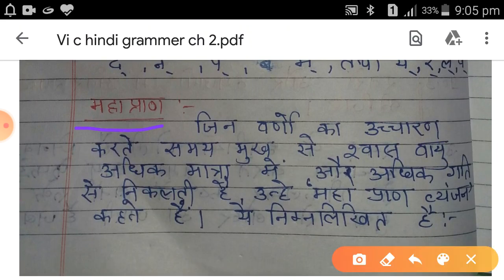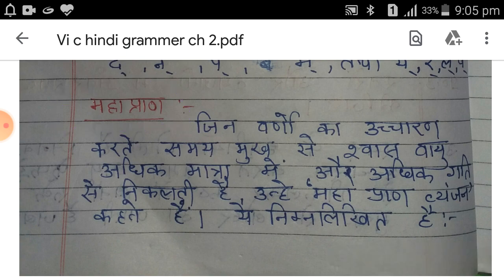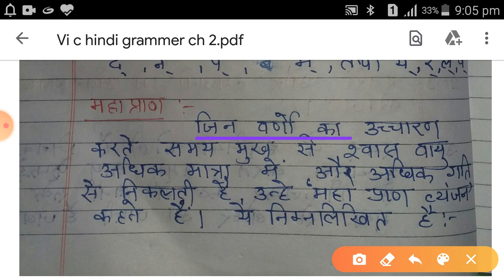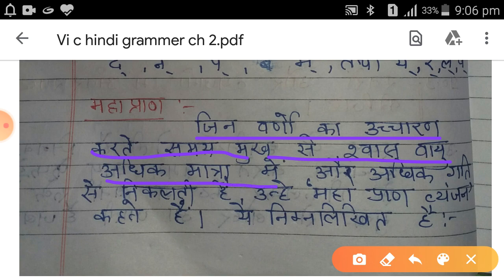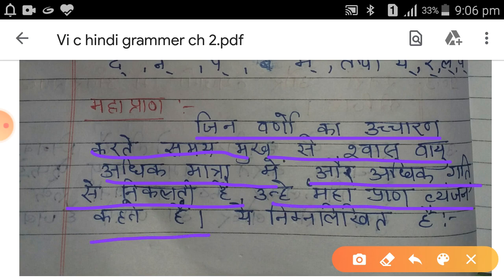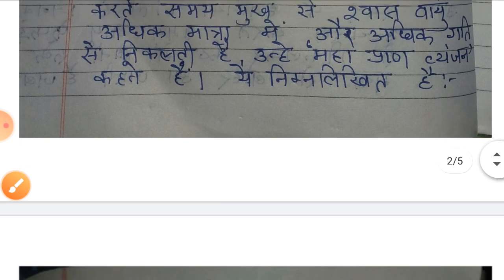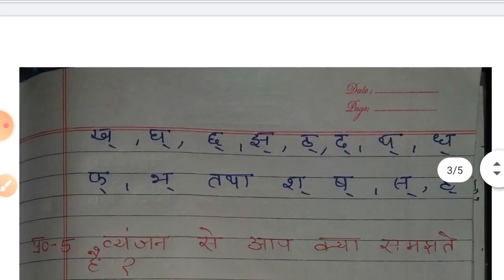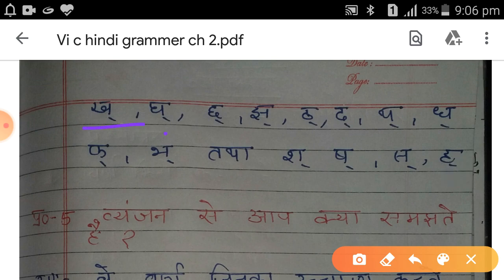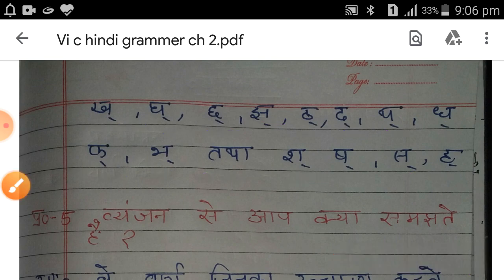दूसरा है महा प्राण। जिन वर्णों का उच्चारण करते समय मुख से श्वास वायु अधिक मात्रा में और अधिक तेजी के साथ निकलती है उन्हें महा प्राण व्यंजन कहते हैं। ये हैं: ख, घ, झ, ठ, ढ, थ, ध, फ, भ, श, ष, स और ह।